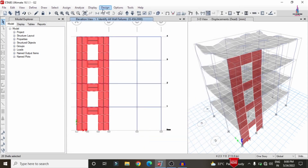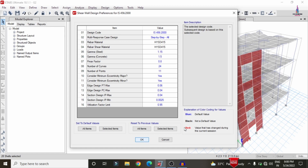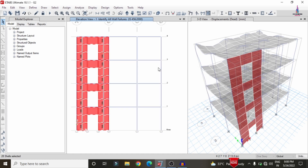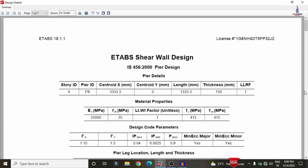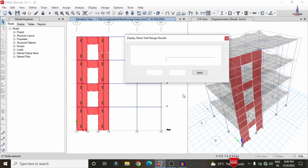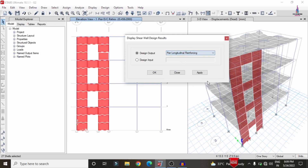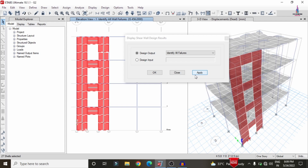Go to Design, Shear Wall Design, then View/Revise Preferences — confirm IS 456:2000 is selected and click OK. Go to Design, Shear Wall Design, and click Start Design/Check. The design check runs for the general reinforcement peer labels. You can see the reinforcement diagram — right-click on any section to display all reinforcement design results. Go to Display, Design, Shear Wall Design, Display Design Information. Click D/C Ratio and Apply to see demand-to-capacity ratios. Select Longitudinal Reinforcement and Apply. Click Identify Failures and Apply — no failures are found for the shear wall. The model with shear wall consideration is confirmed safe.